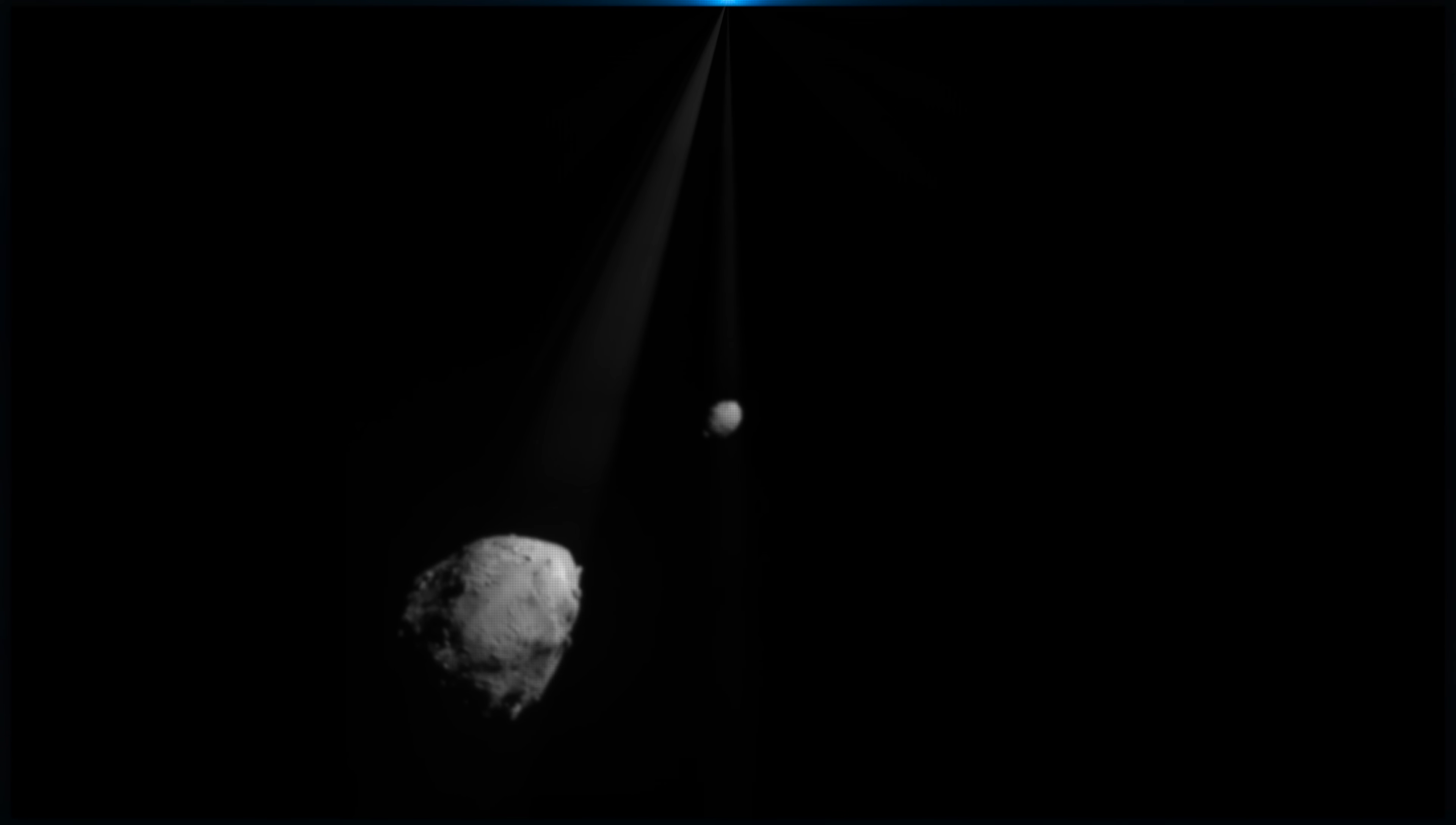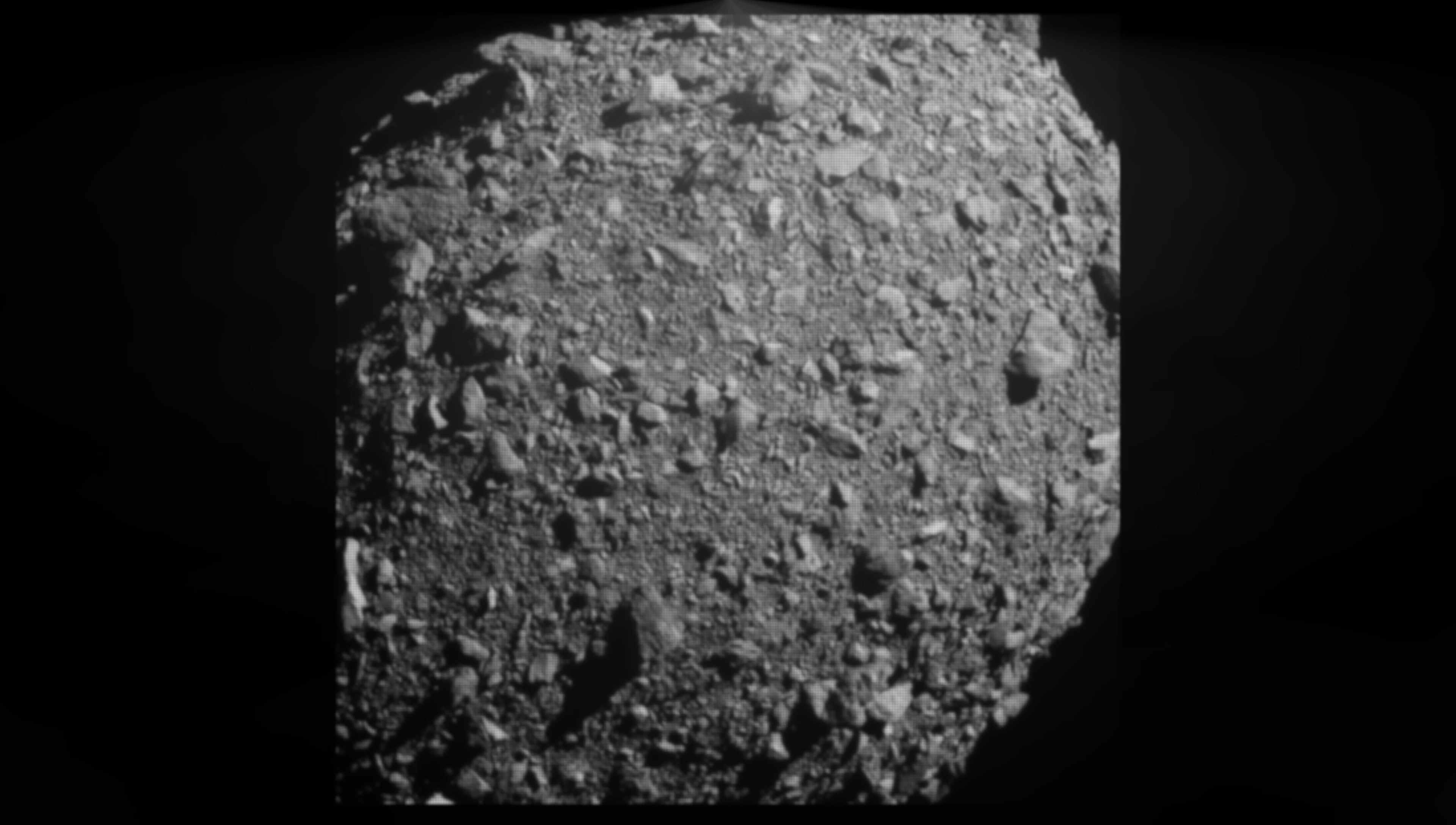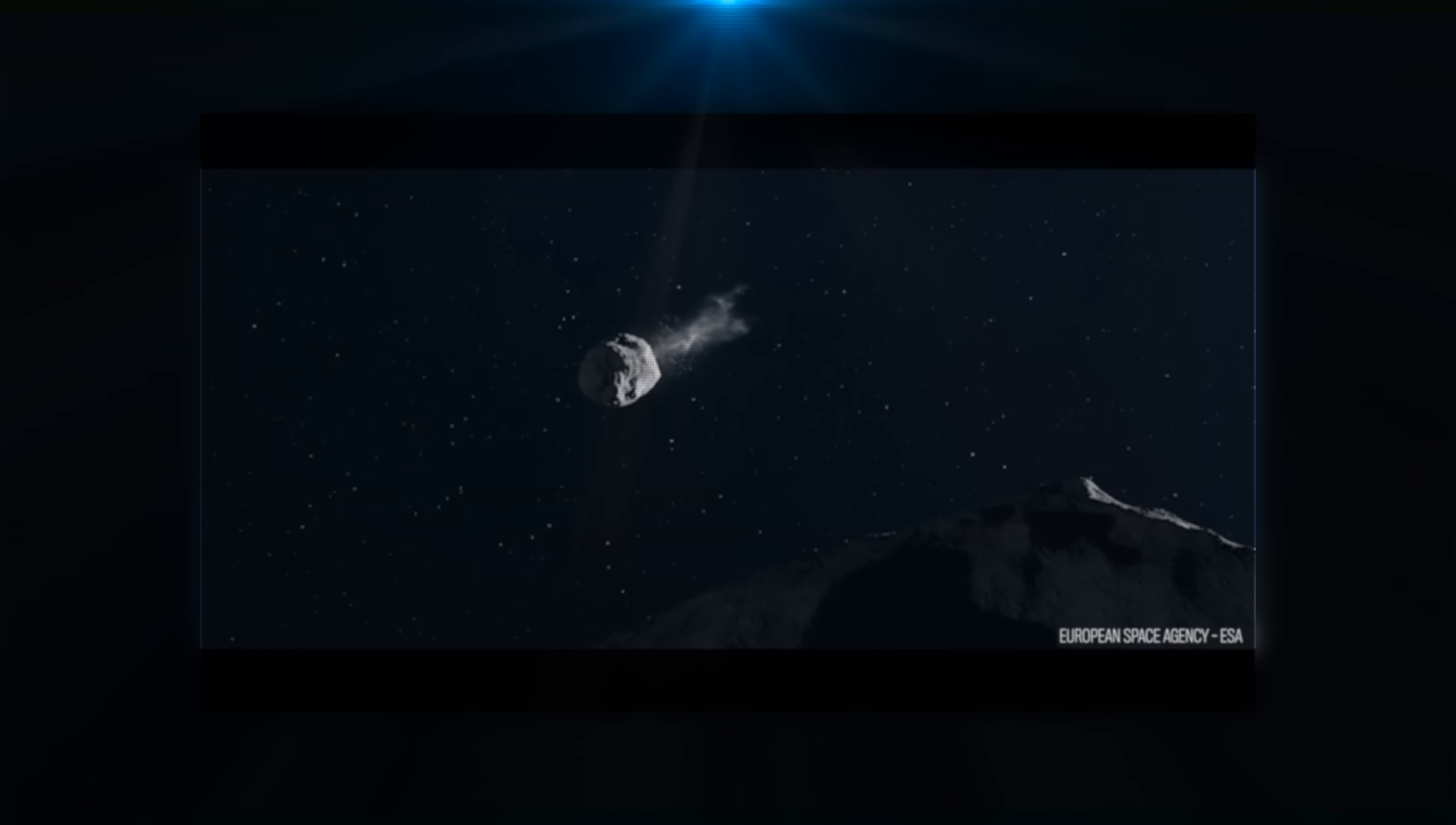NASA's DART mission was the world's first planetary defense technology demonstration aimed at validating asteroid deflection techniques that could be used in the future to protect Earth from dangerous asteroids. The mission's success marked a significant step forward in our ability to mitigate potential asteroid impacts and safeguard our planet. Now, what about bigger asteroids? If kinetic impact is out of the table, nuclear is our last hope.